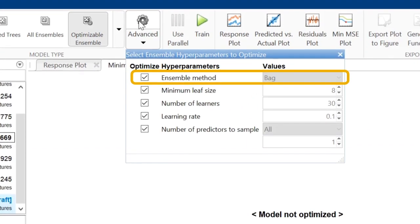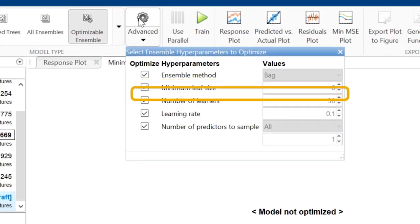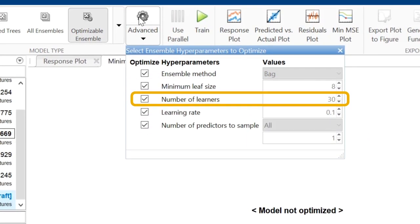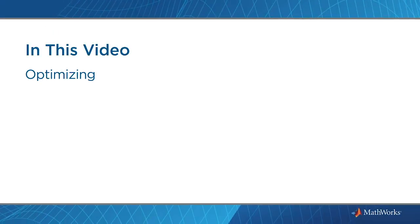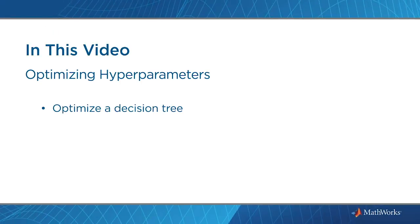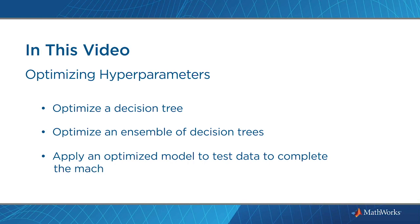Now you'll learn how you can use optimization to automate this process. In this video, you will optimize a decision tree, optimize an ensemble of decision trees, and apply an optimized model to test data to complete the machine learning workflow.